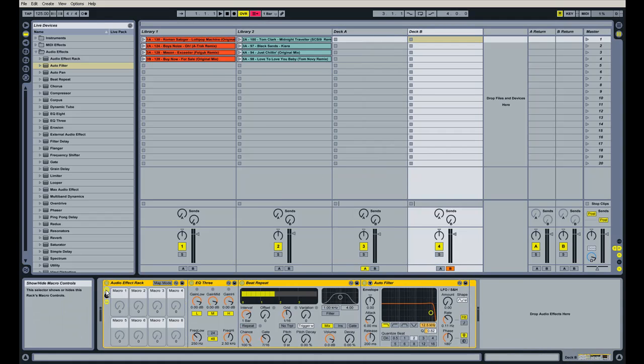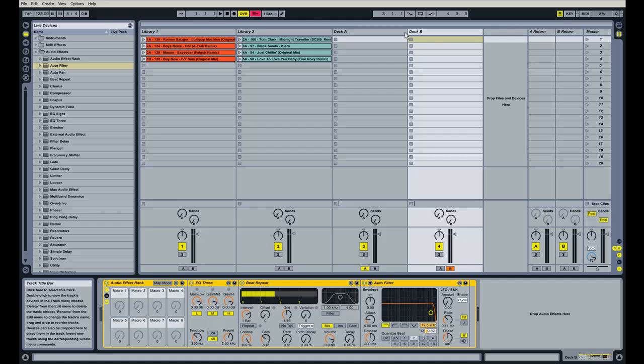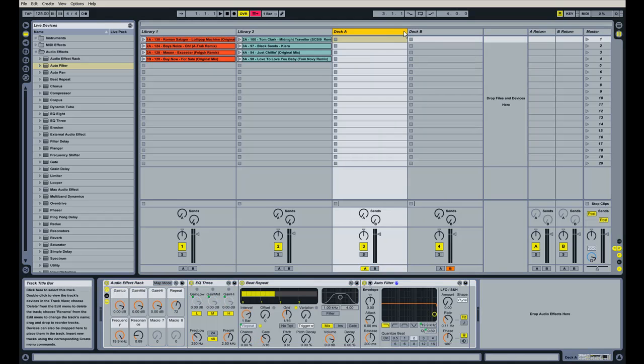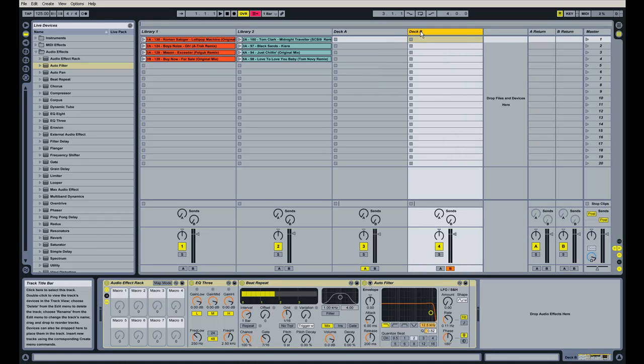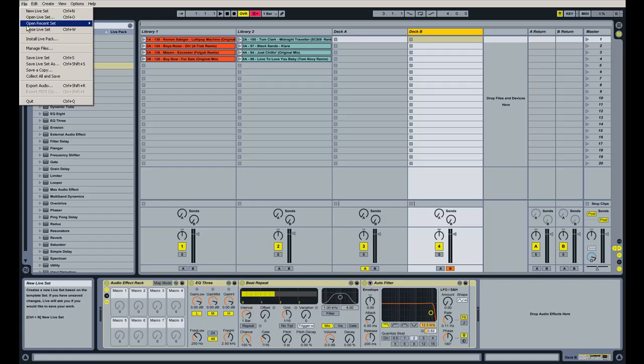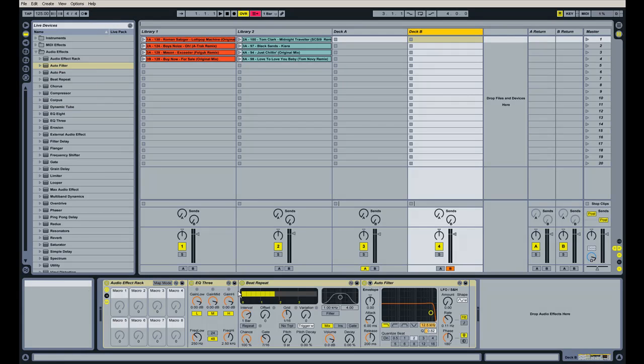And once you have them both set up, we want to make sure to save our set under file and then save live set. And that way you will not lose any of that information that you just assigned to your macro knobs.